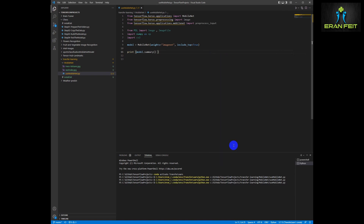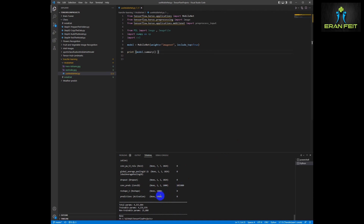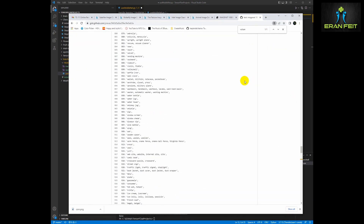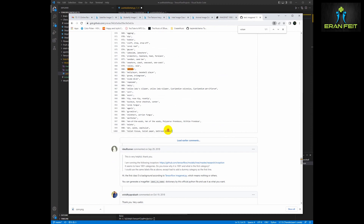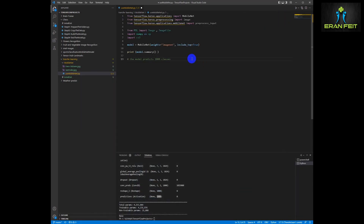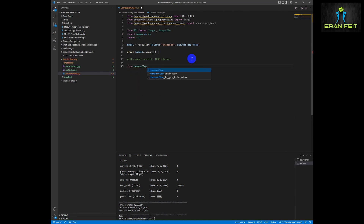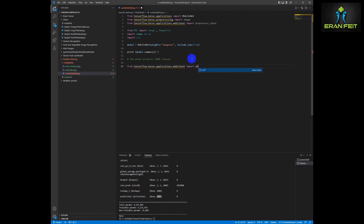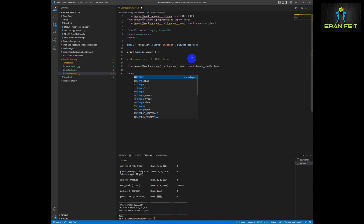Let's run it. This is the architecture — you can see that the last layer is 1,000 classes. These are basically the 1,000 classes that we saw earlier in the list in the browser.